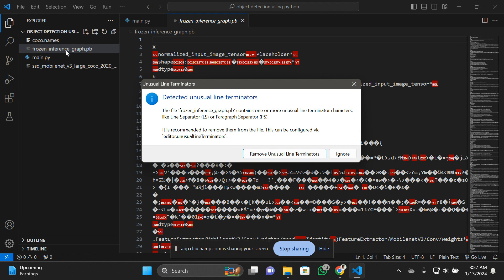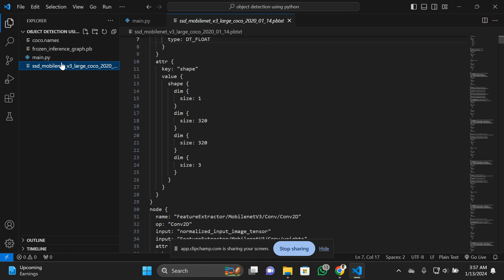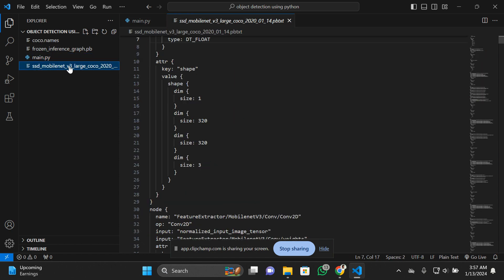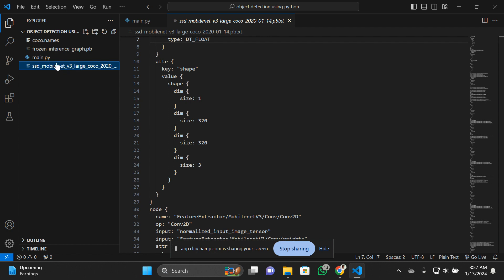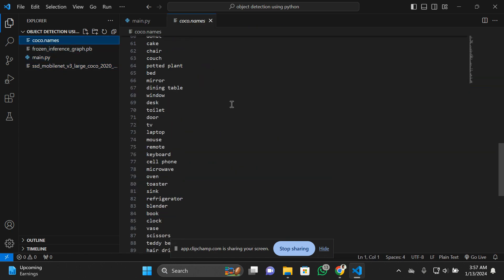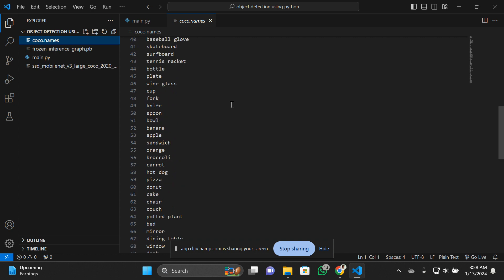If I talk about SSD MobileNet, this is the weight class net. It contains the dataset of weights and images used for the object detection process. The coco.names file contains the names of objects that can be understood by the person using this model in the real world.